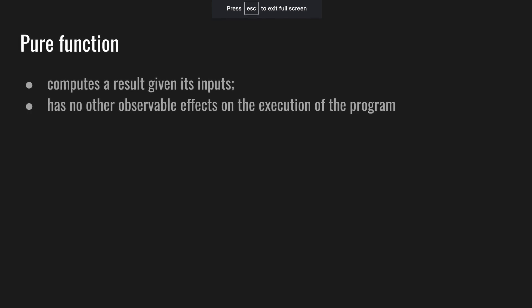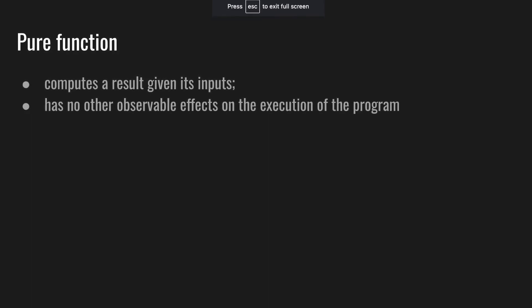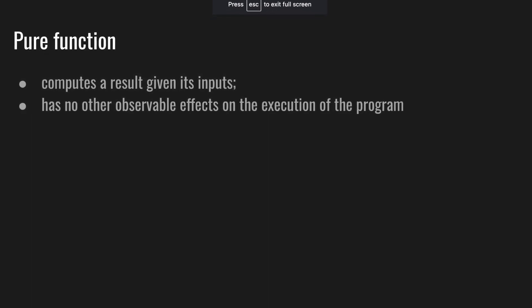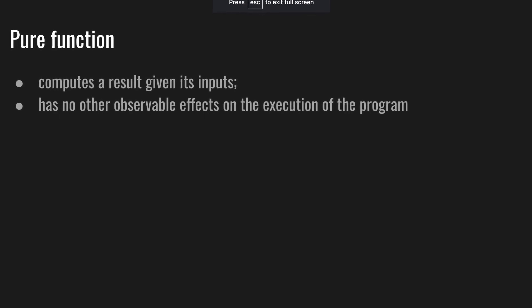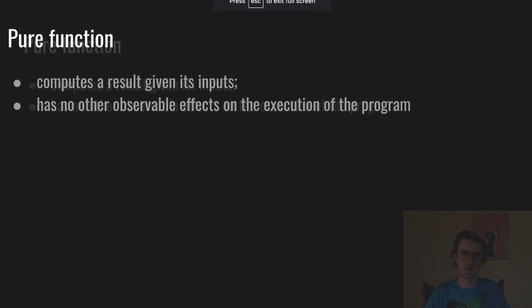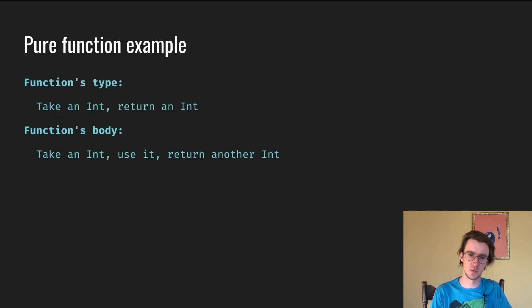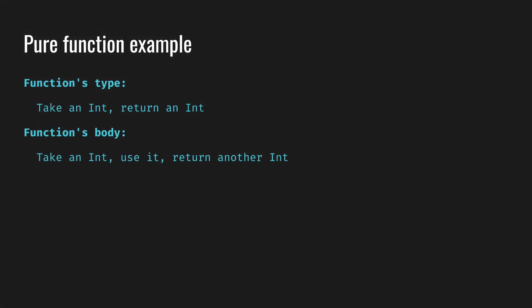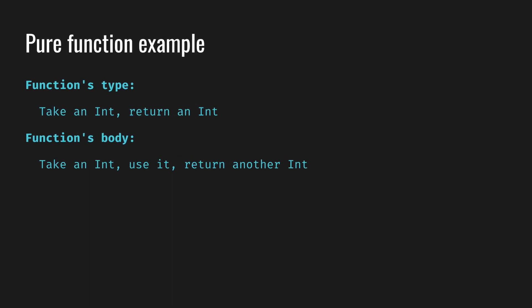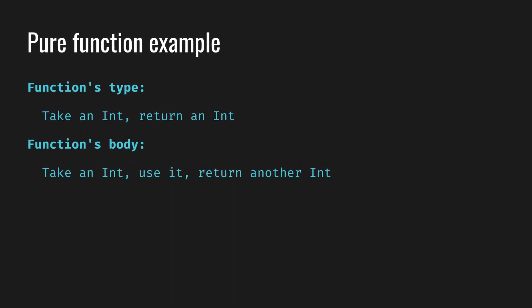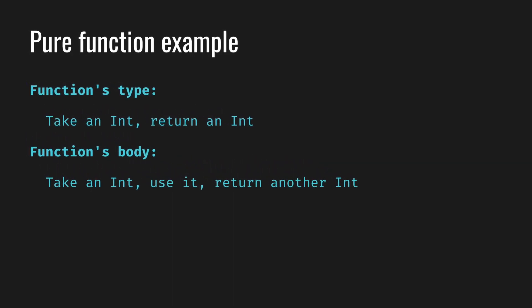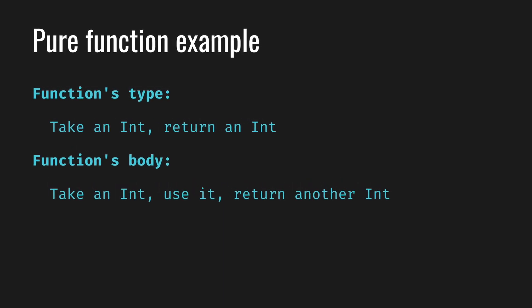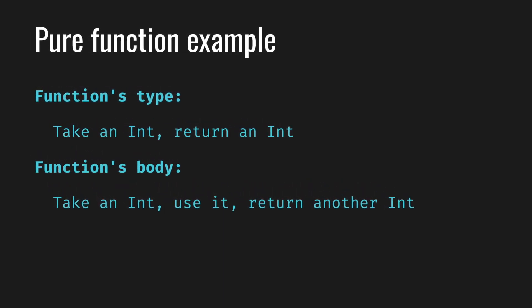Let's talk about pure functions. A pure function computes its result given its input and has no other observable effect on the rest of the program. Let's look at the pseudocode example. Here we have some pure function which in its signature says that it takes an int and returns a different int. If you look at the body, it does what it says. It takes an int, uses this int, and returns some different integer.